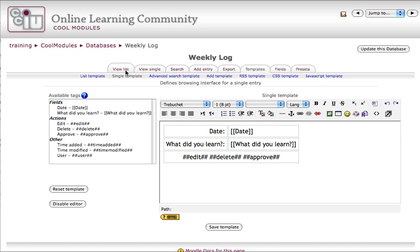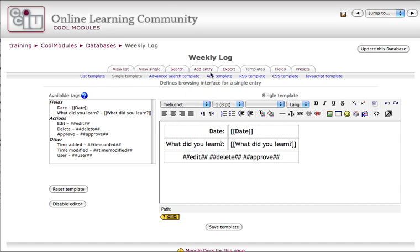View list, same thing, the list template is right here. The search template is also customized by me, and the add entry template is also customized by me.